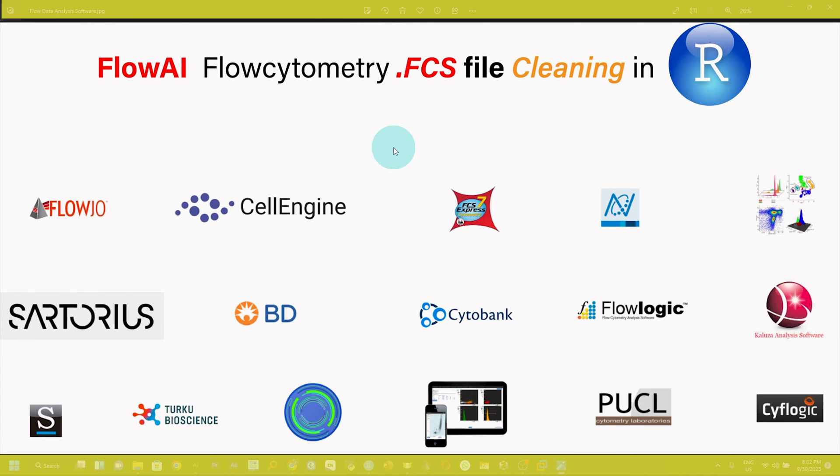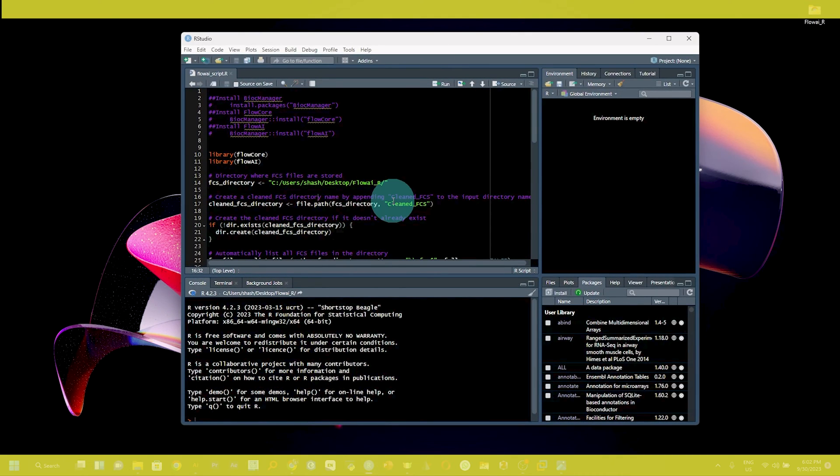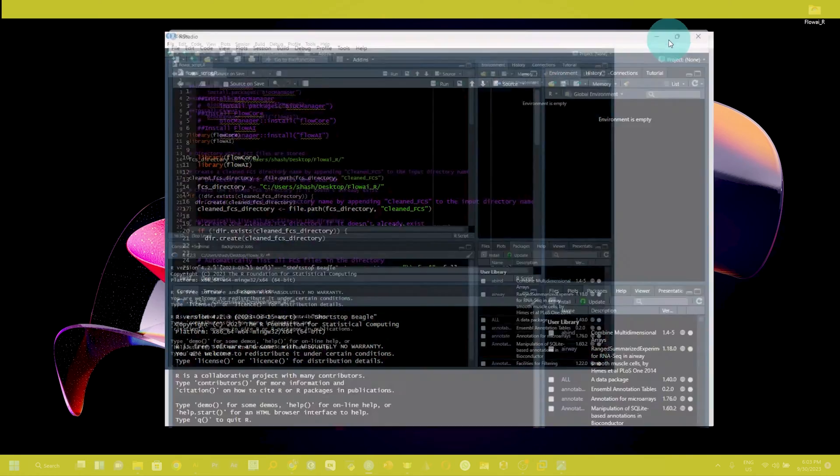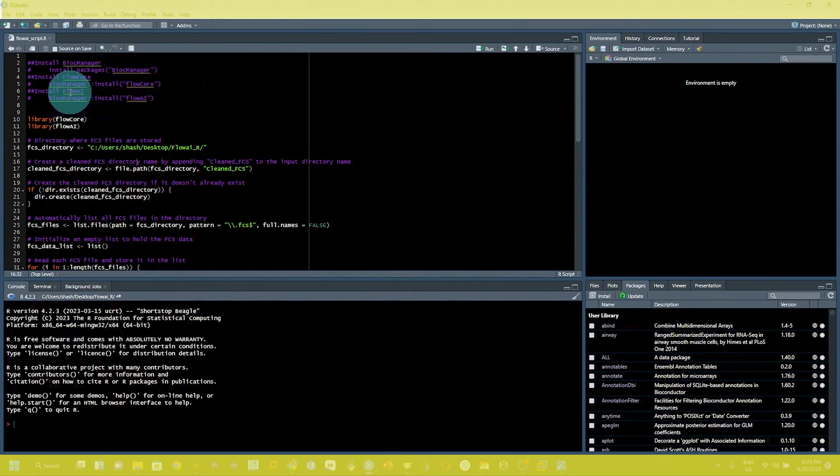Flowai has been incorporated in different flow data analysis software, but irrespective of flowai incorporation, you can use the flowai R package to clean your fcs data file. Here you can see the R script file for cleaning, but before you start...